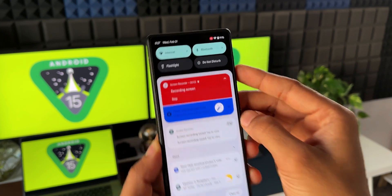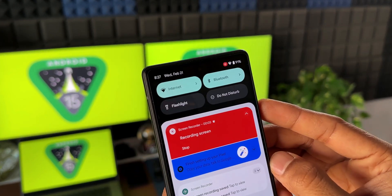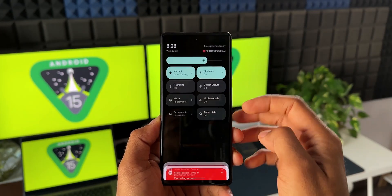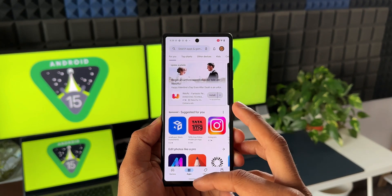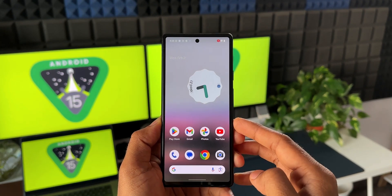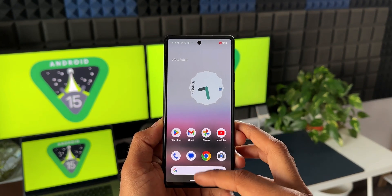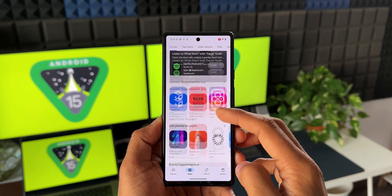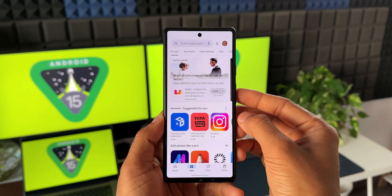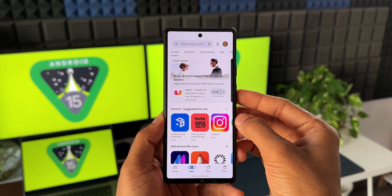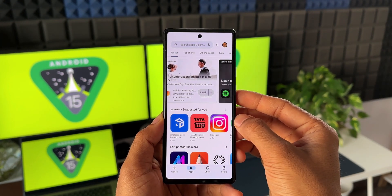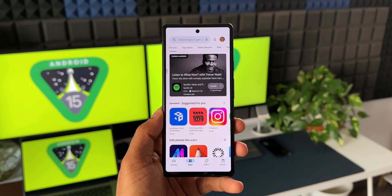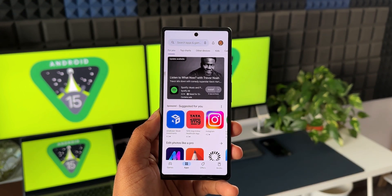Once you select an app, it will instantly start recording the screen for that application. If you swipe down the notification panel or go back to the home screen, the screen recording will pause, and when you open that particular app again the recording will resume. On the recorded clip, you will not see any other UI elements or portions of the phone — only the contents from the selected application.